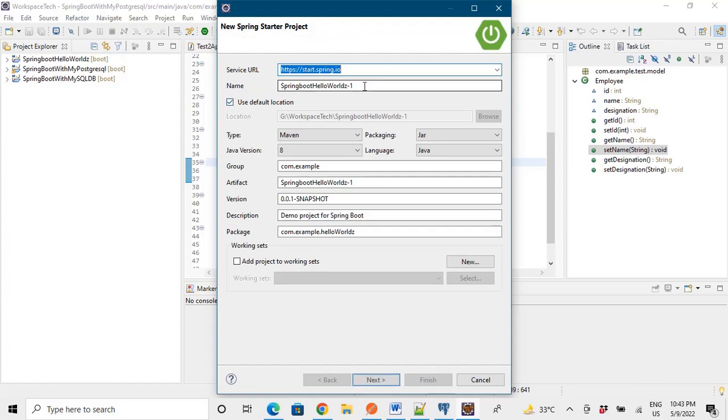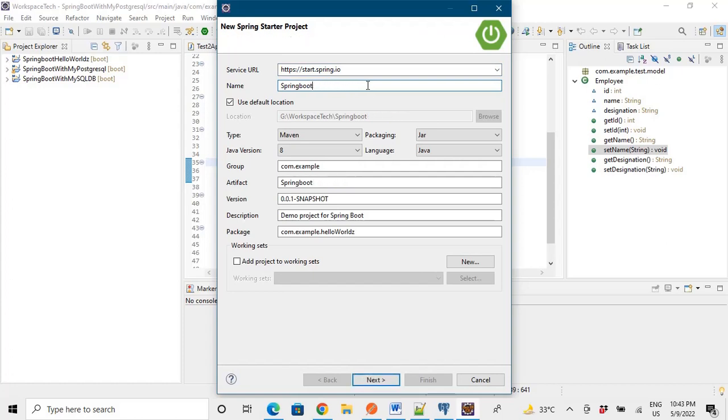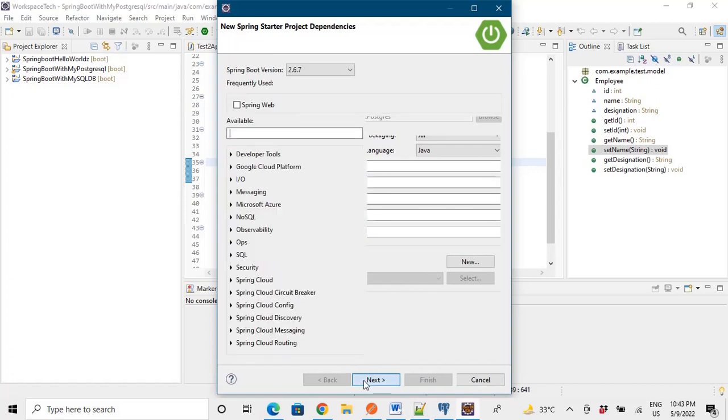Just that according to your needs some Maven dependencies might change. So as we are making a PostgreSQL project, let us name this project as Spring Boot PostgreSQL and let's do next.